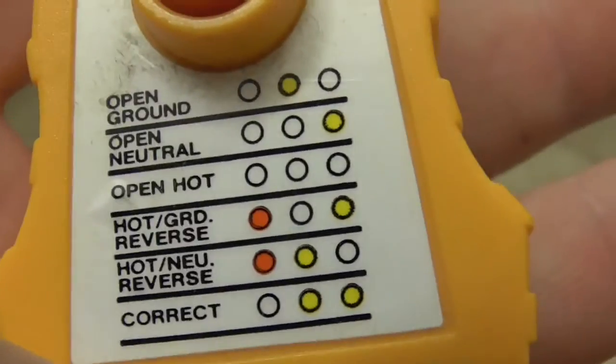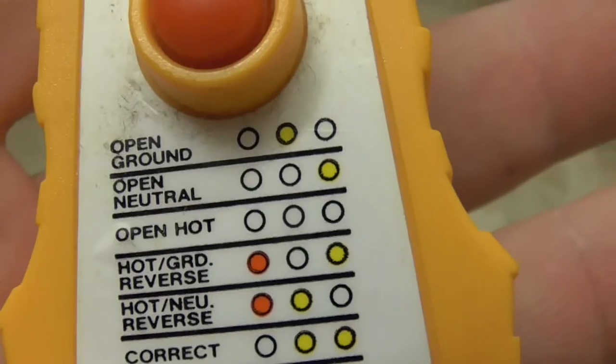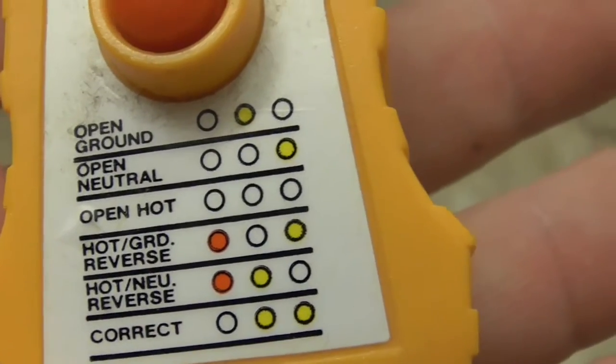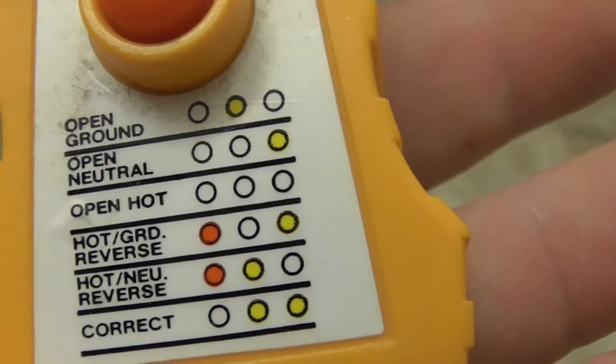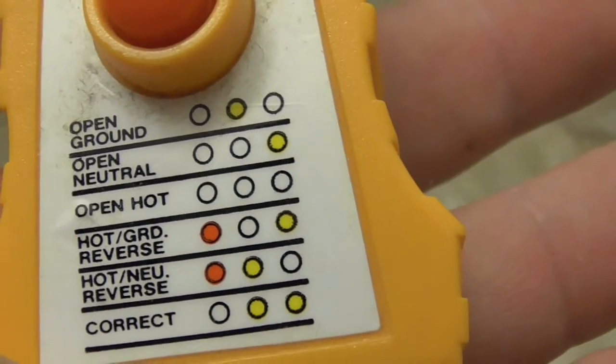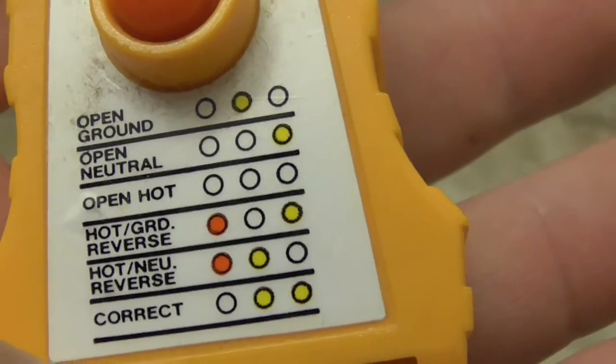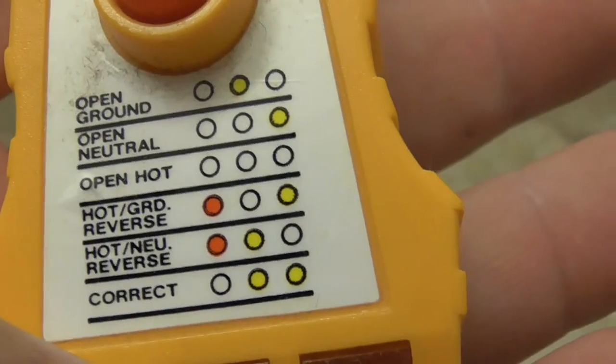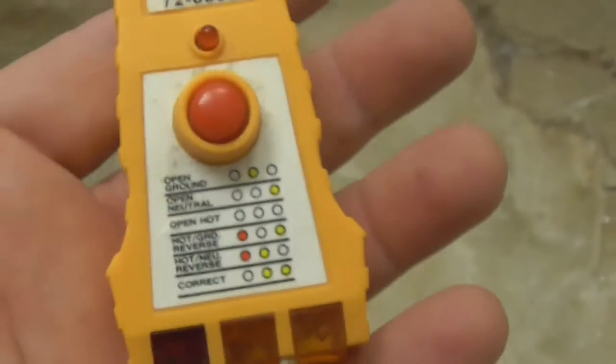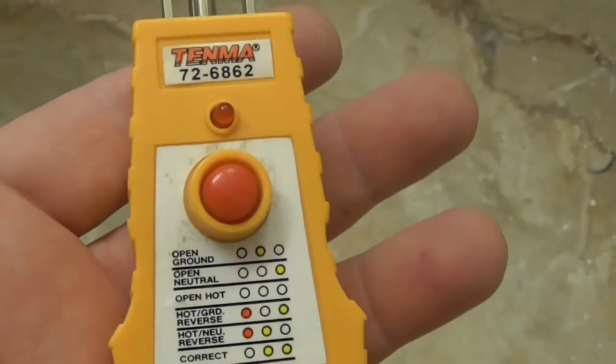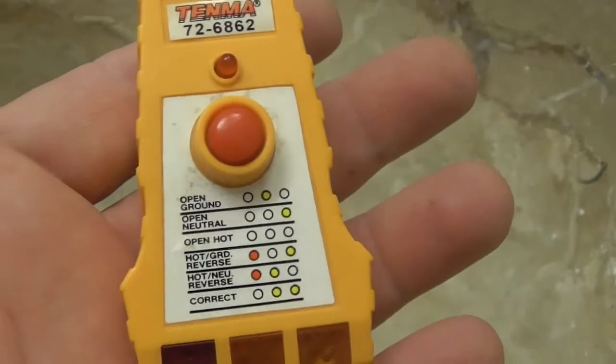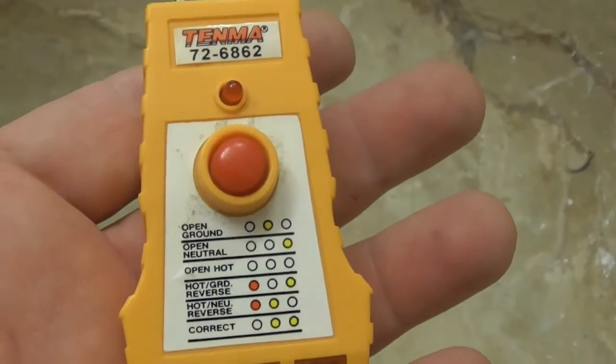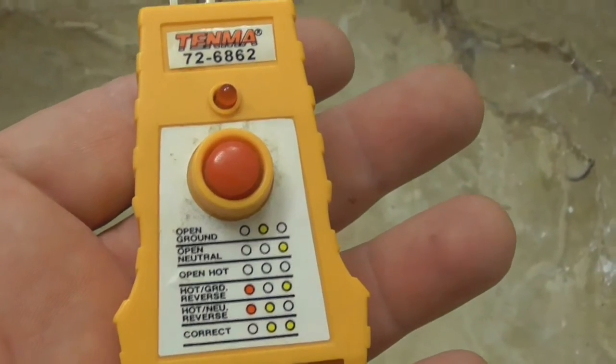So you might not die from it, but you could if you end up getting shocked and it doesn't trip the GFCI. So what you need to do is reverse the two wires. You can buy these things for maybe $5 or $10. Plug them into all your outlets, check them out, make sure that they're wired right.